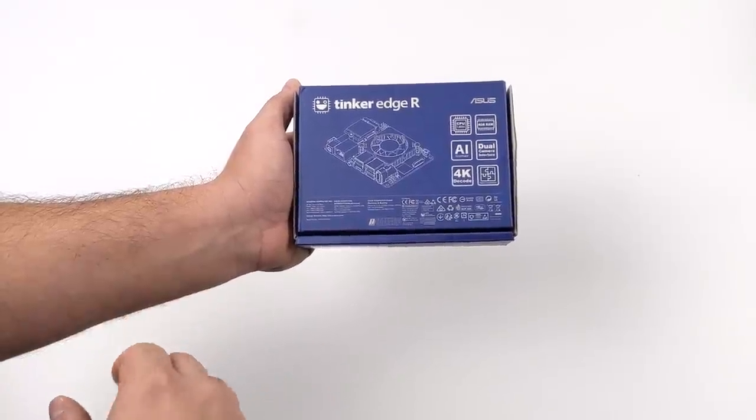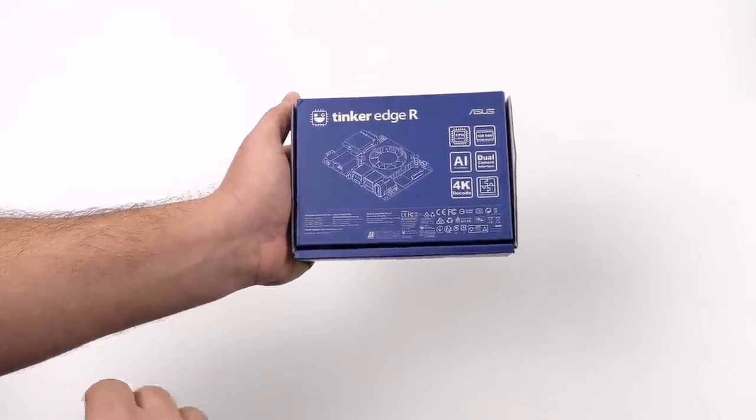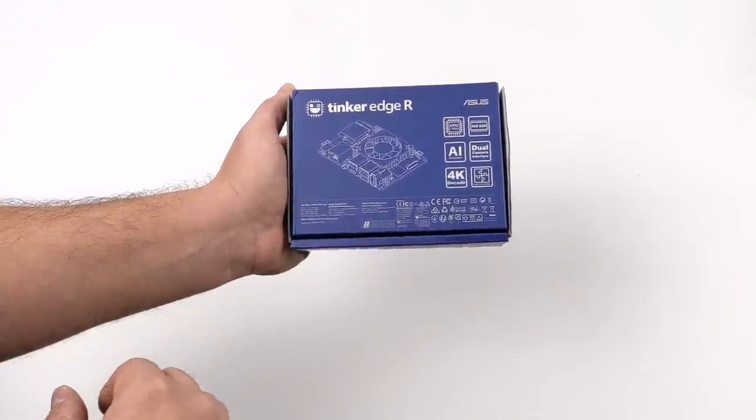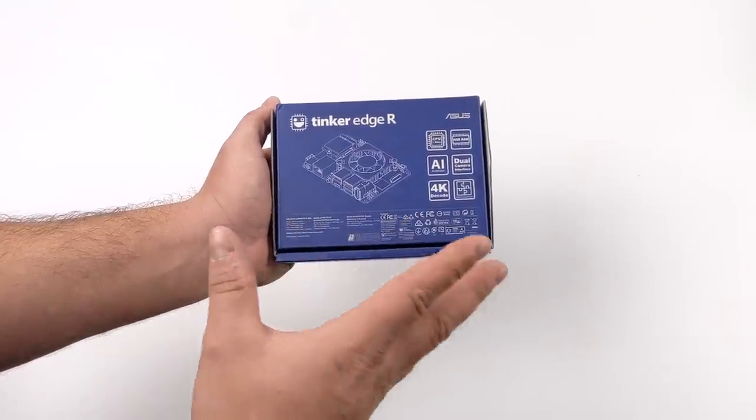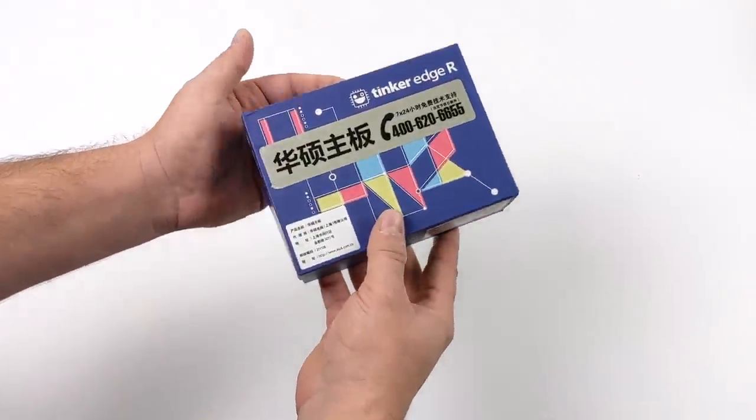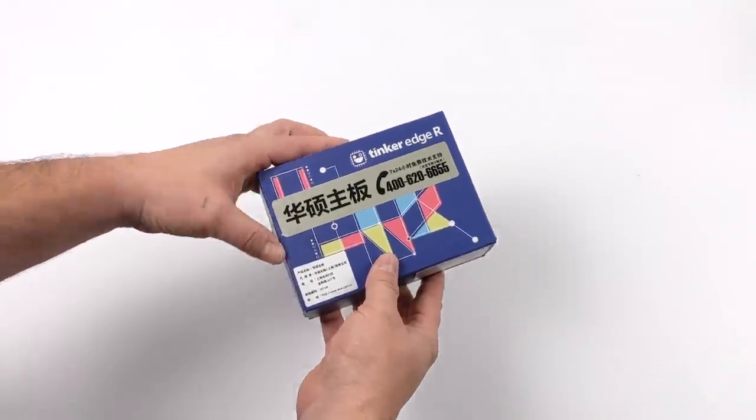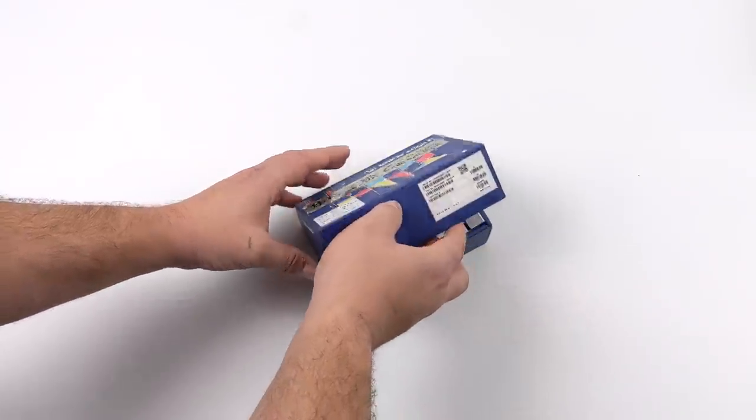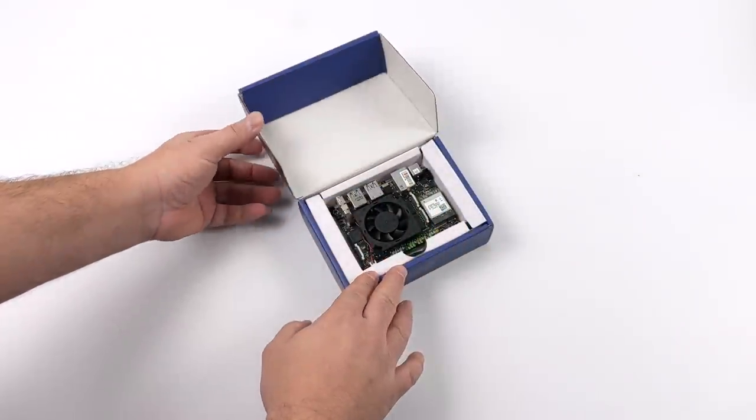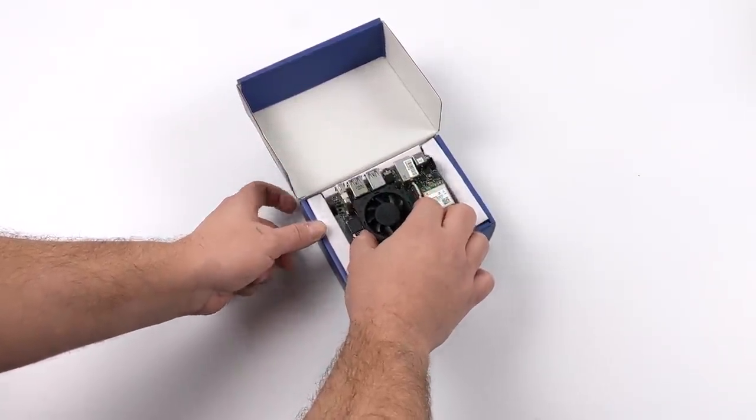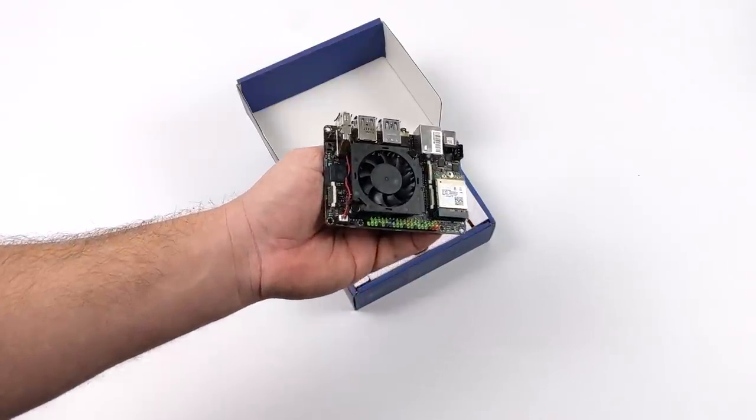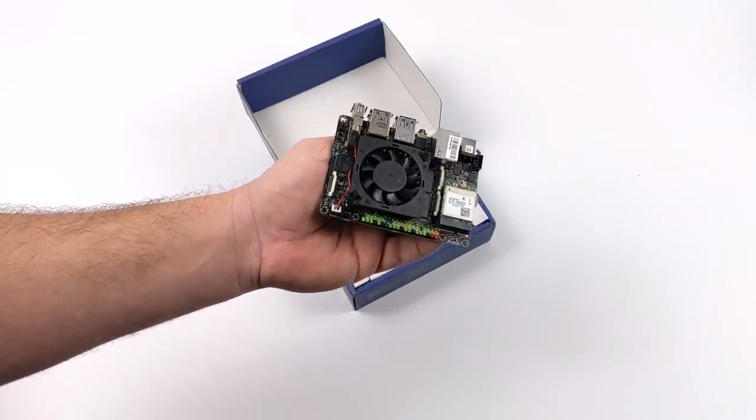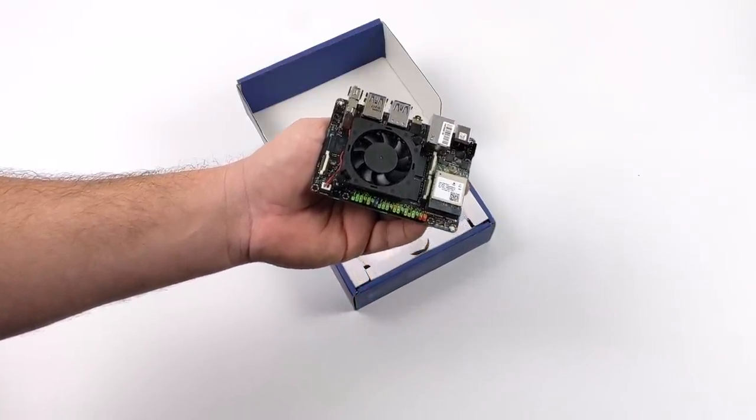We've actually taken a look at a few of these boards that are powered by the same CPU. This is actually the RK3399, but this is the Pro version, which contains its own dedicated NPU, a neural processing unit, and it actually has its own dedicated RAM. It's got 2 gigs of LPDDR3 specifically for the NPU.